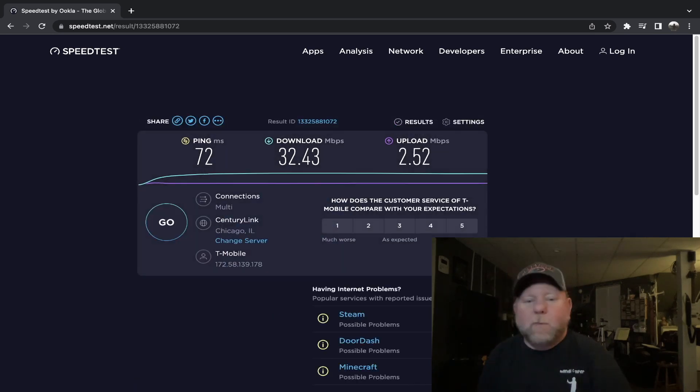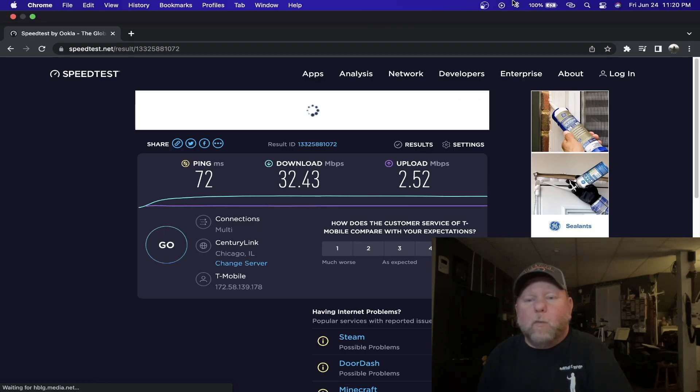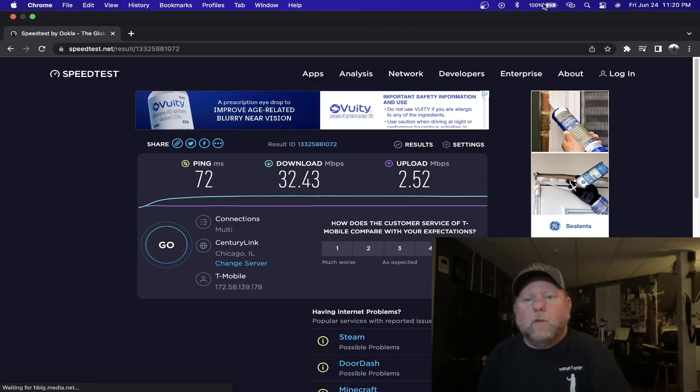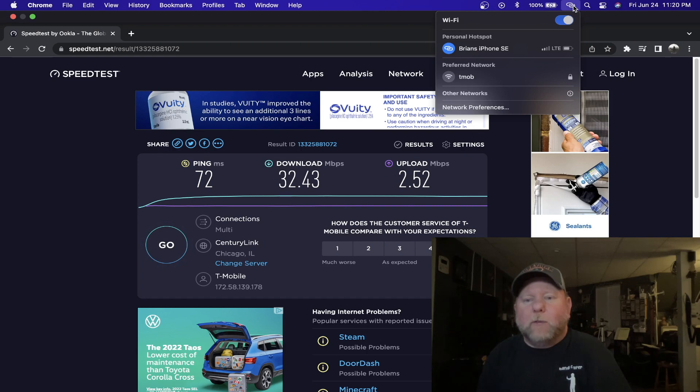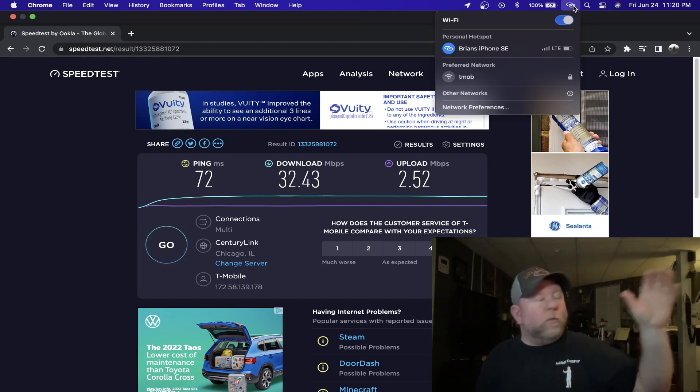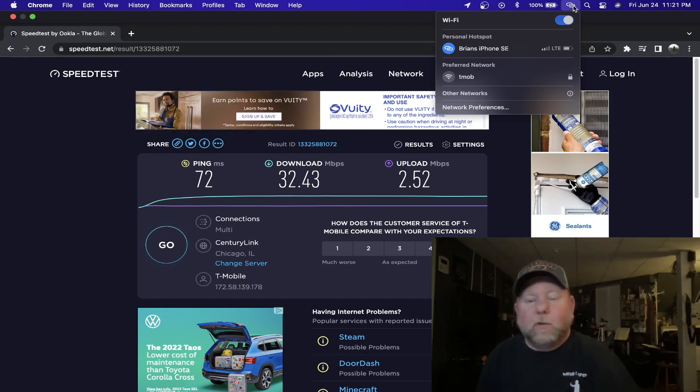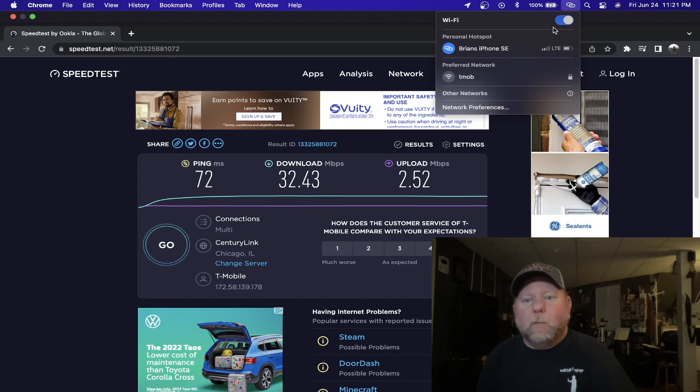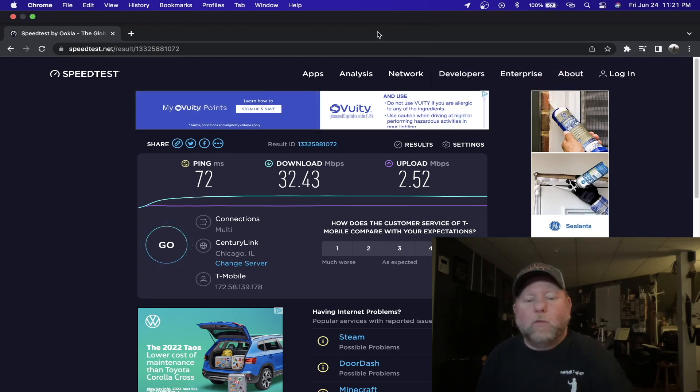That's through my hotspot, US Mobile with T-Mobile. So that's pretty consistent. And if I was able to move that cell phone somewhere down here to get maybe more signal or better signal. But with two bars, that's what I'm getting at the moment.